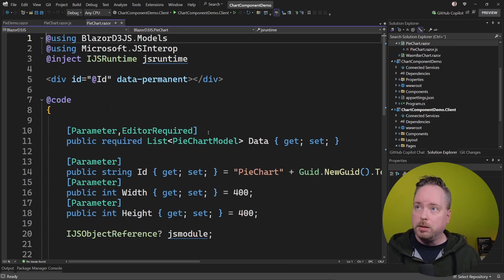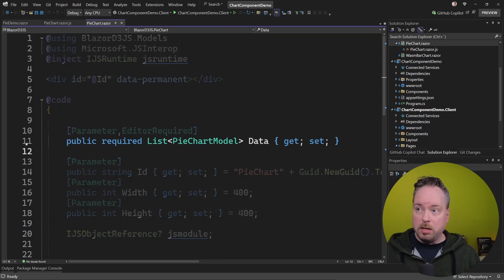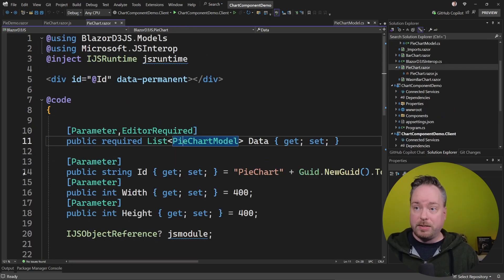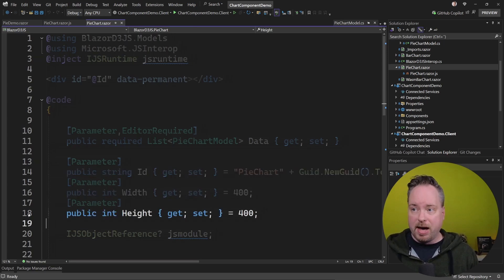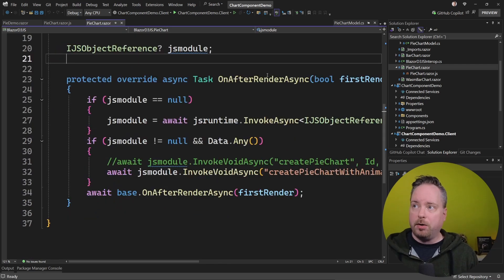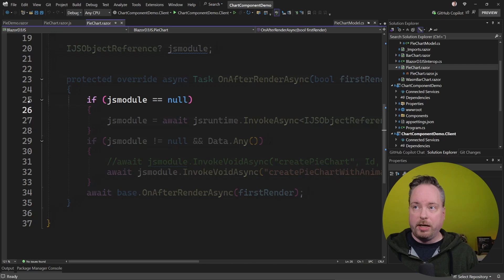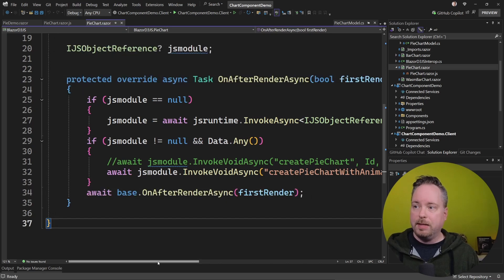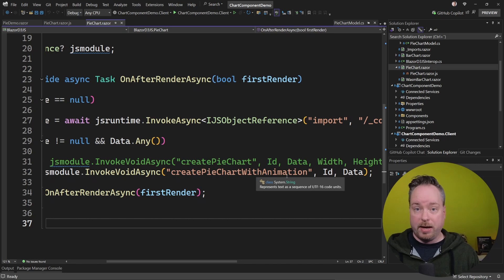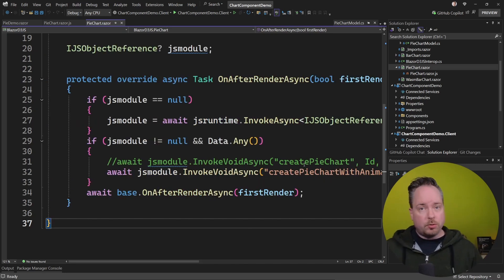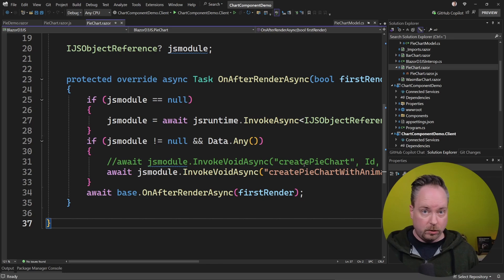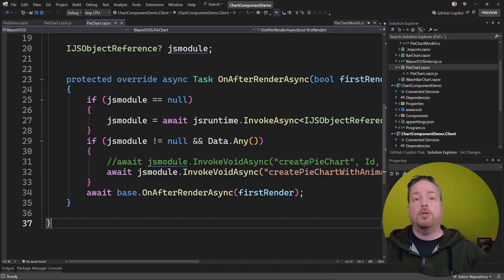Then inside our pie chart component, we have data. I've specified a model — a pie chart model — which simply contains a name and a value. Then we're setting an ID for the component, a width, a height, or a default value for width and height. Down here on AfterRenderAsync, we're checking: do we have a JS module? If not, let's create one and then invoke it by calling, in this case, create pie chart with animation — so it has a cool animation in there as well. The JavaScript was basically what I took from the D3.js homepage, and then we're just going to call that JavaScript. In this case, there's no extra JavaScript involved, and we're creating a component that we can reuse throughout our app.